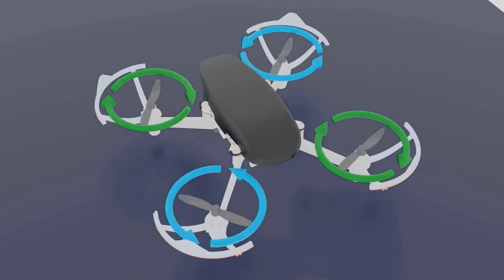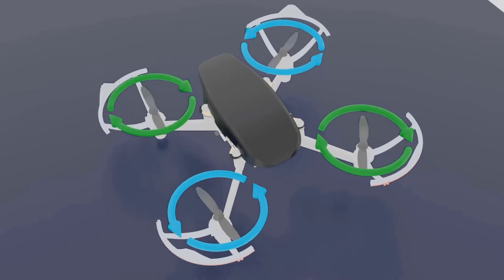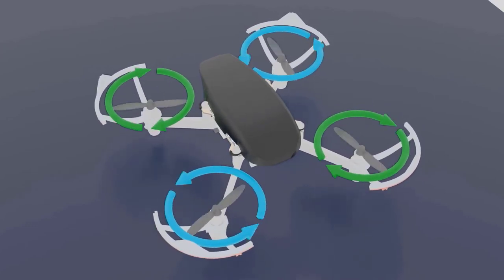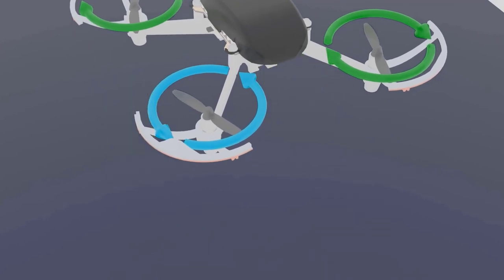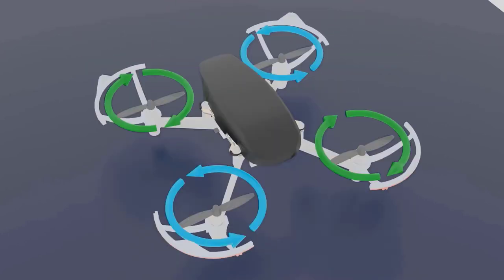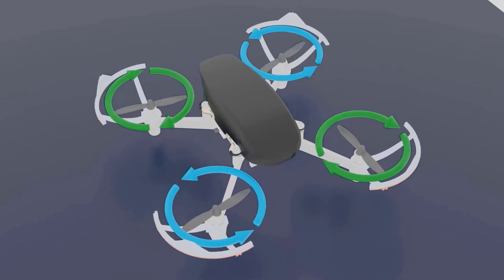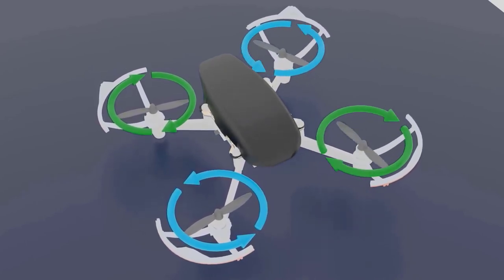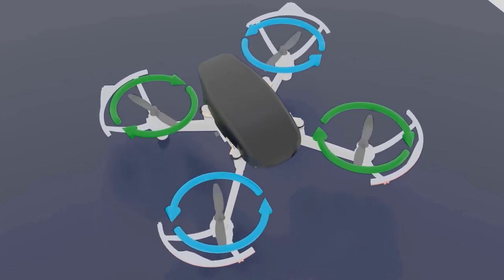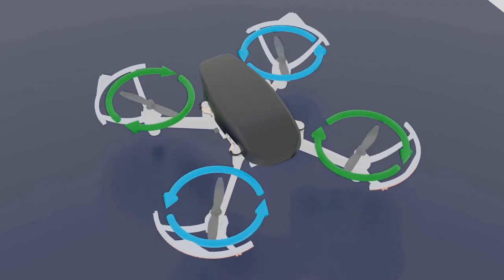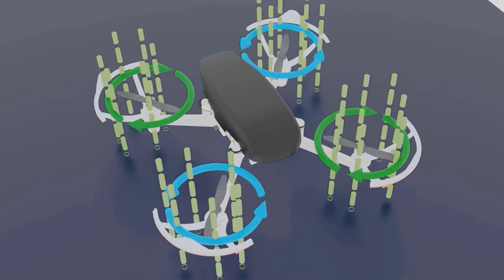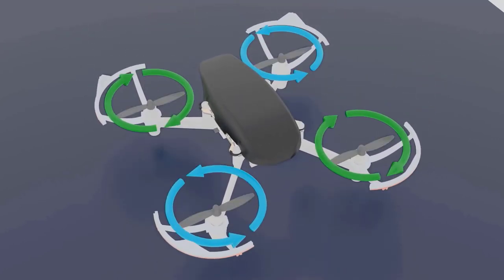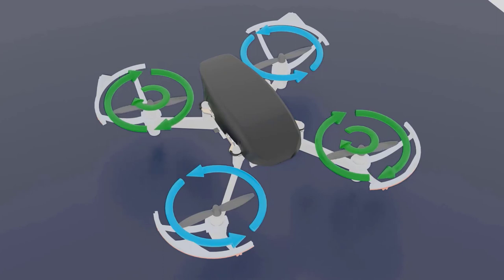All four propellers balance each other out, and if you remember from the previous lecture, each propeller generates its own lift, which causes the drone to finally move up. Another concept from the previous lecture was RPM — the faster these motors rotate the propellers, the faster the drone goes up and down. You've already seen this in the last practical session on the simulator in the free flight zone.